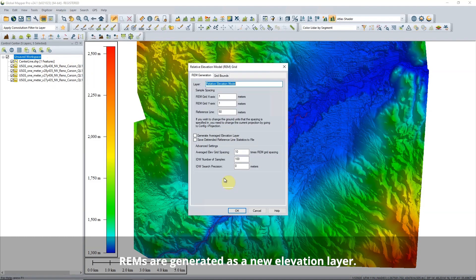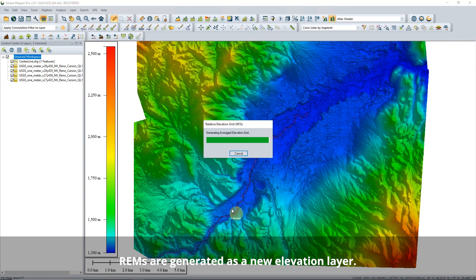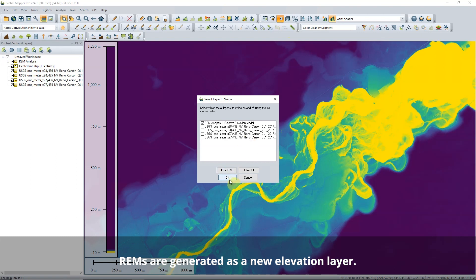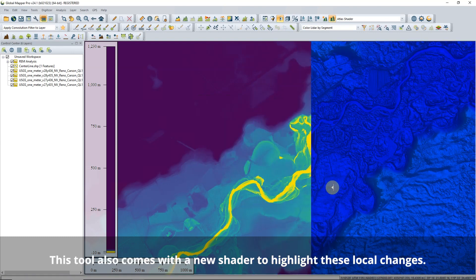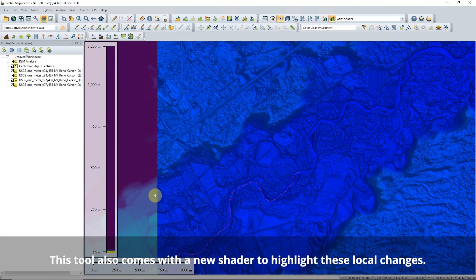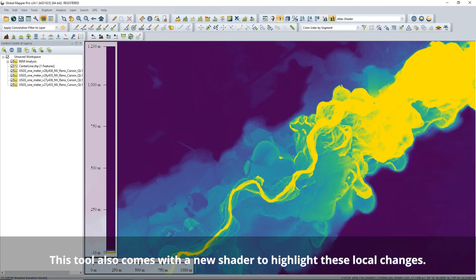They are used to highlight terrain variation relative to a line feature, such as near a river or a highway. These models help to visualize aspects of the terrain that may otherwise be hard to identify in a digital terrain model. REMs look at local changes in elevation rather than comparing elevation to sea level.